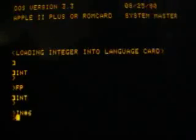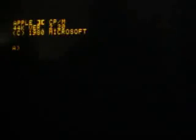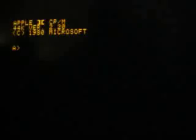And now the CP/M system is loaded within a second. It has 44K. It's version 2.2 and copyright is 1980 by Microsoft.